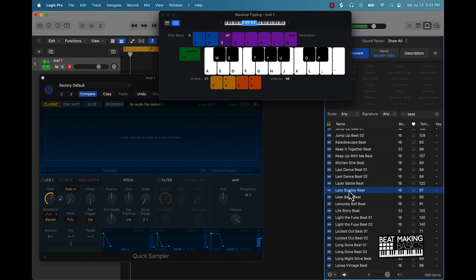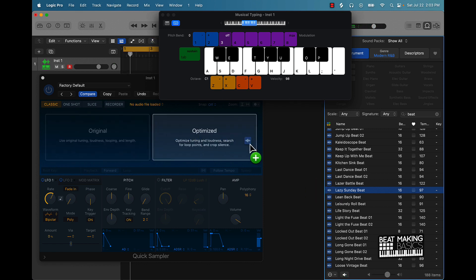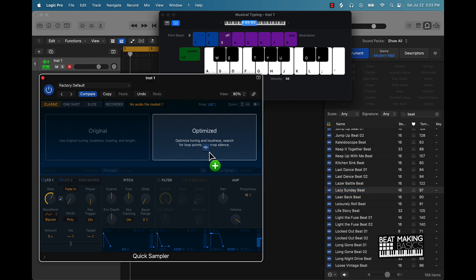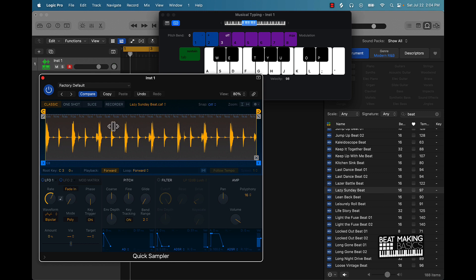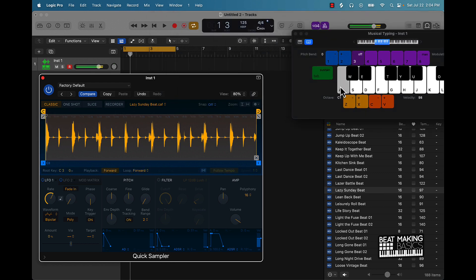Because we're using drums it'll probably be better to put it in optimize, since it's going to optimize tuning and loudness as well as search for loop points and crop silence — that'll be good for chopping up drums. Classic mode is cool if you just want to use that actual beat.